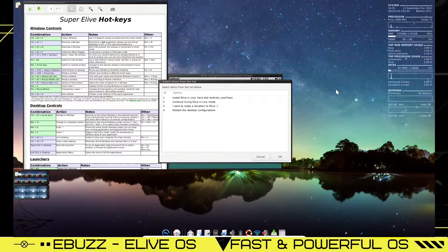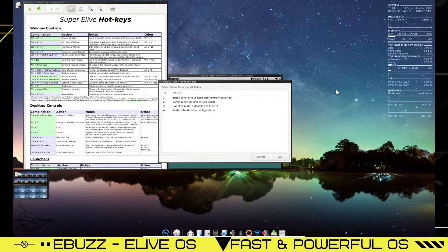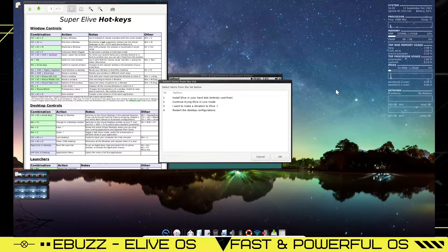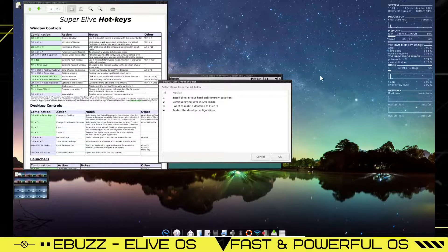Hey everybody, this is Troy with eBuzz Central. Today we're taking a look at eLiveOS. It is a Linux distribution that does not get a lot of attention, but it is a very beautiful operating system.